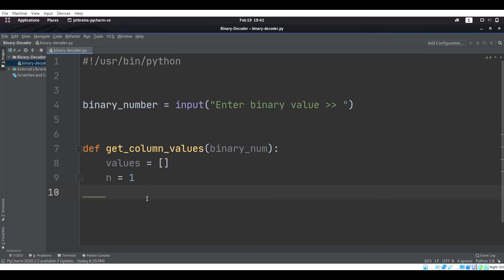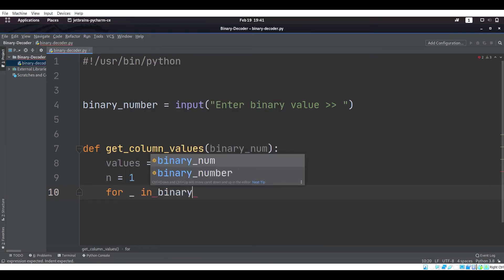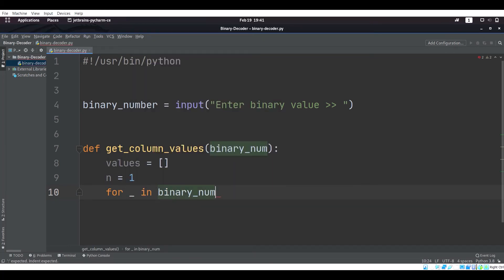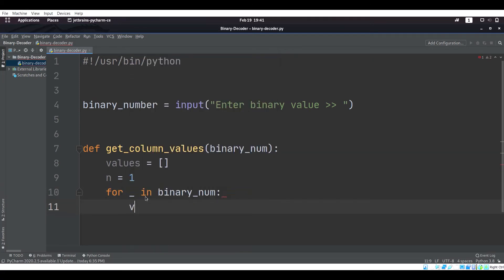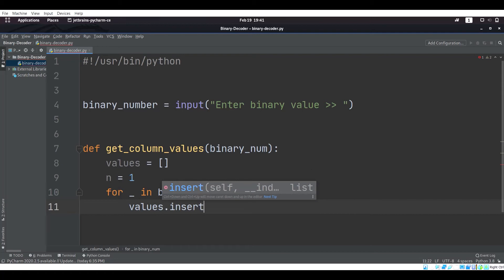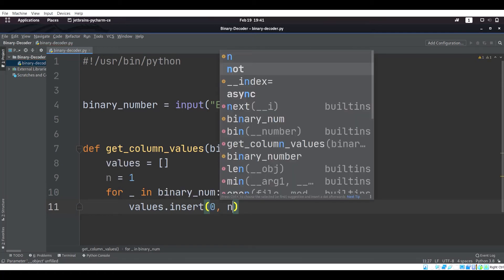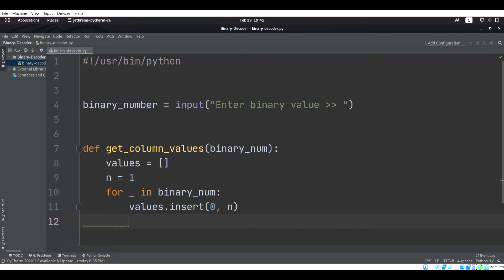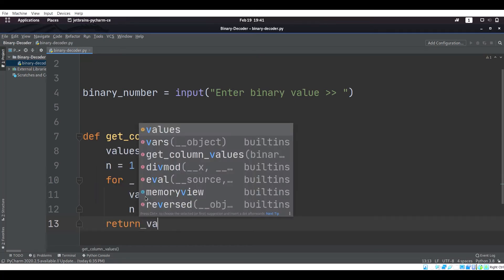Now we are going to say: for every element in binary_num, we want to do values.insert at index 0 the value of n, and then we want to say n times equals 2 so n doubles, and then we are returning values.